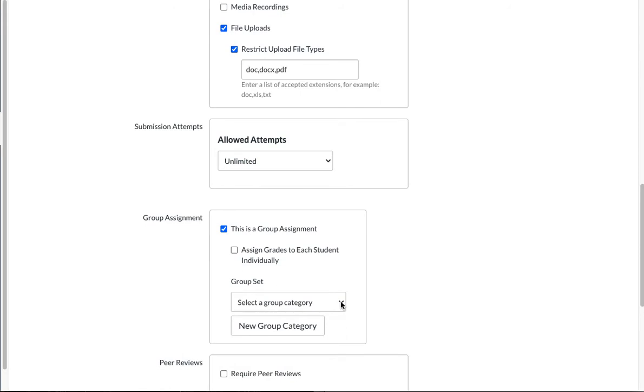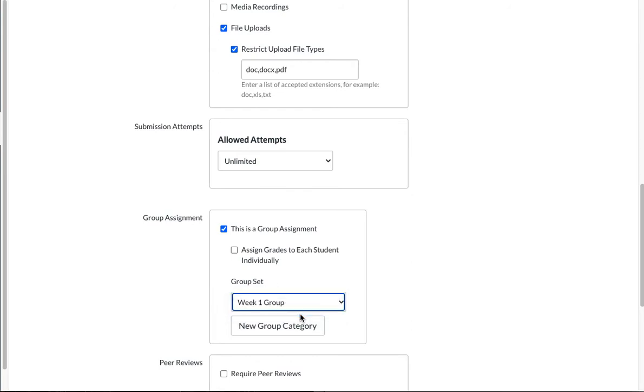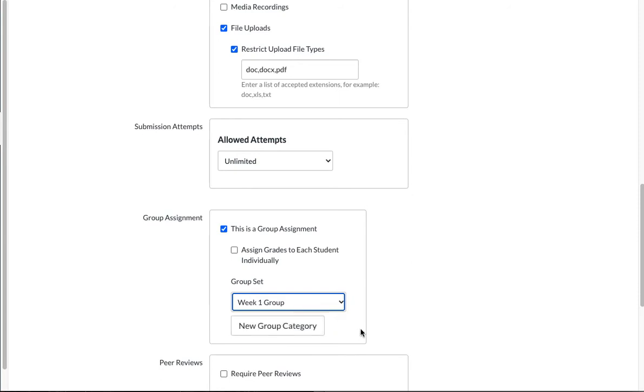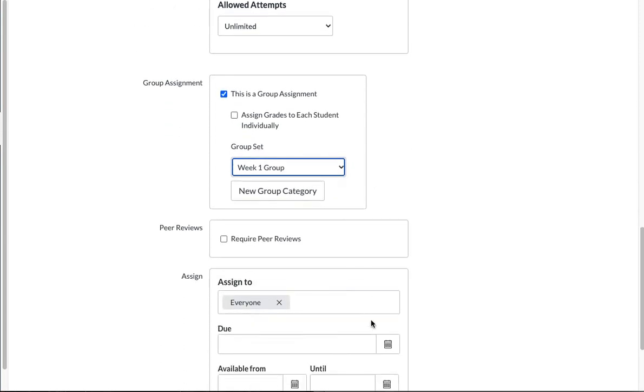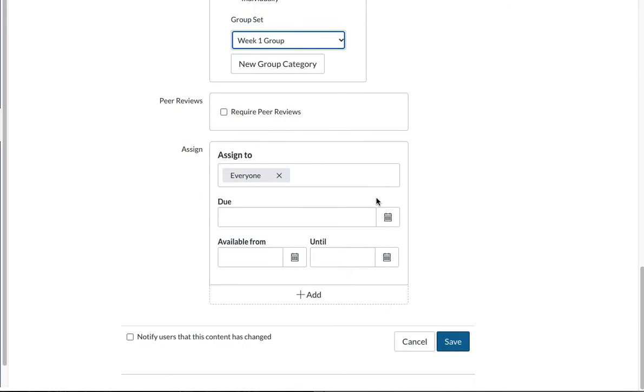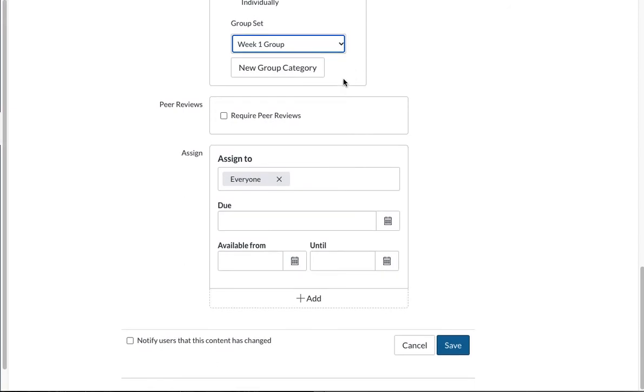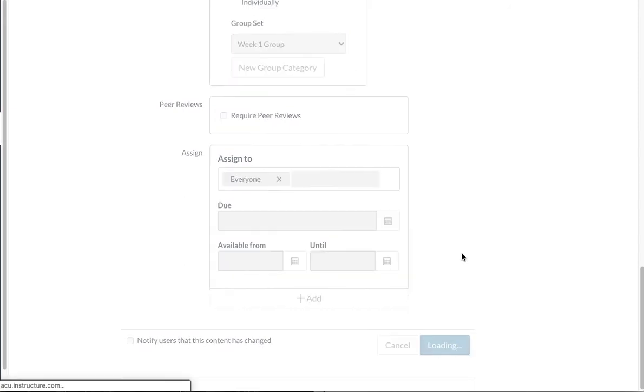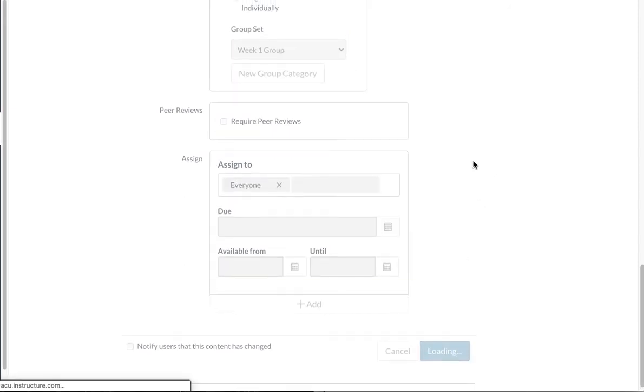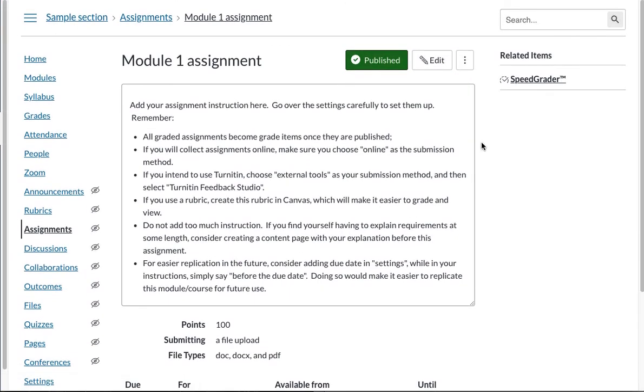And now you choose a group category. So you click on this drop-down menu to find week one group. You can also see that you can actually create a new group category without going to people. So this is a new feature. And let's try that for our next assignment. And you save this. So now you have the group assignment for the first week.